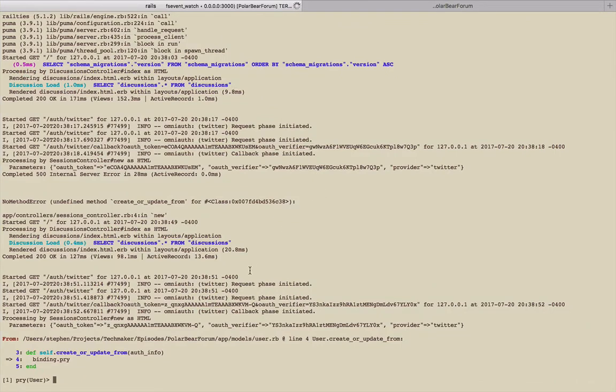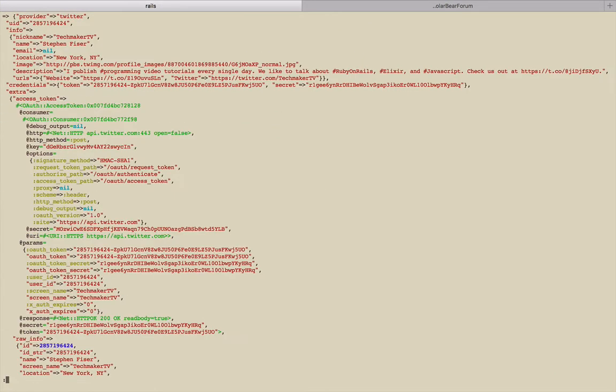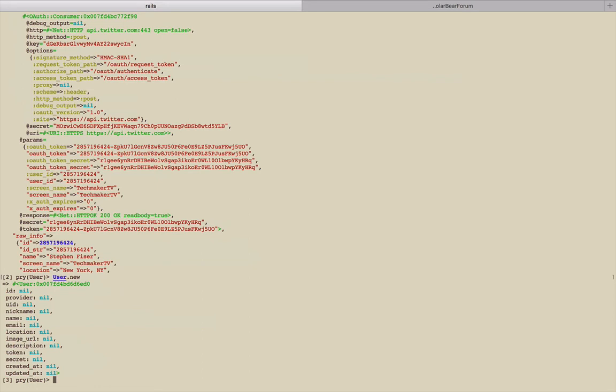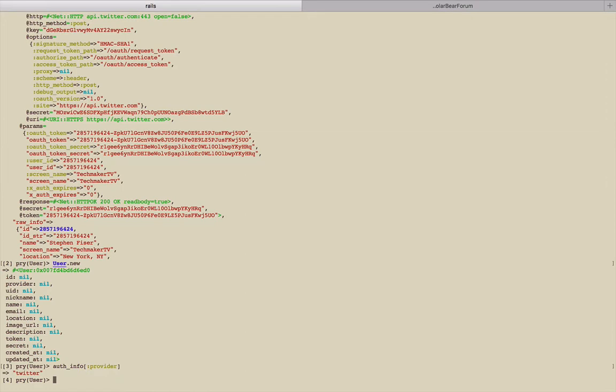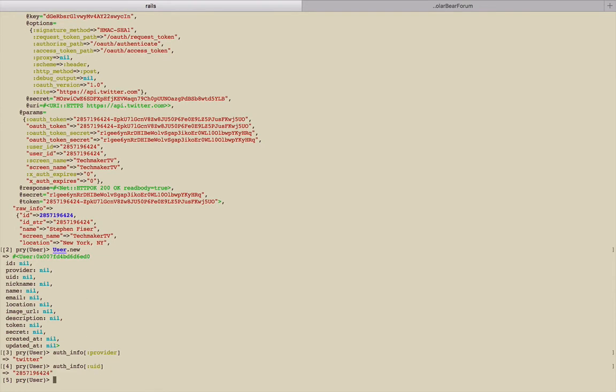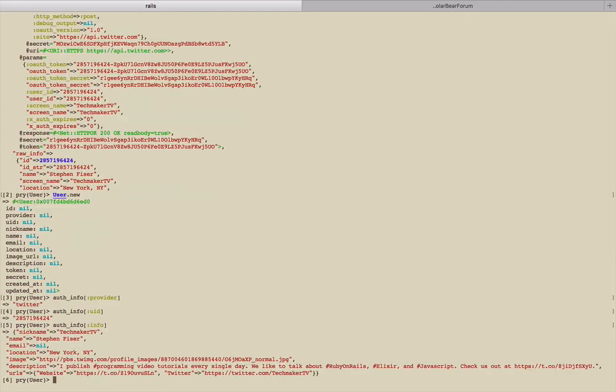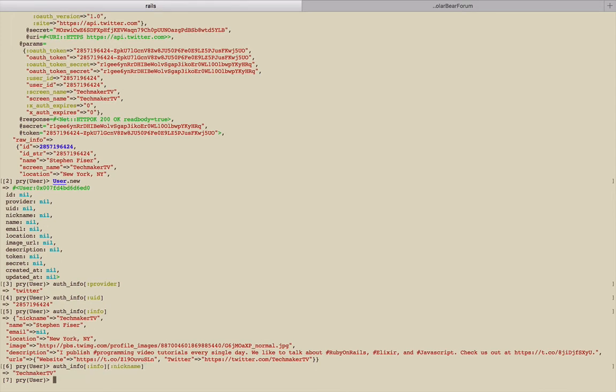Now we should be stuck in here. So if we look at auth_info, it's exactly what we had before. Let's take a look at user.new. So we have a provider that we need. So let's figure out how to get that. We're going to say auth_info provider like that. We have a UID. So we need auth_info UID, I believe is there. The nickname is going to be auth_info nickname. So on and so forth. So we can get the name, email, location, image_url, description from all that.